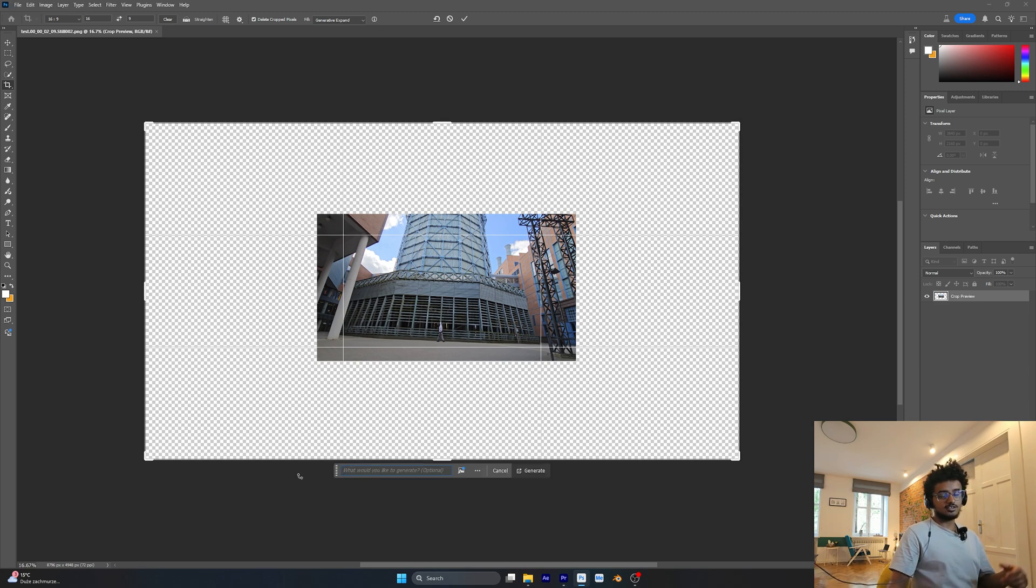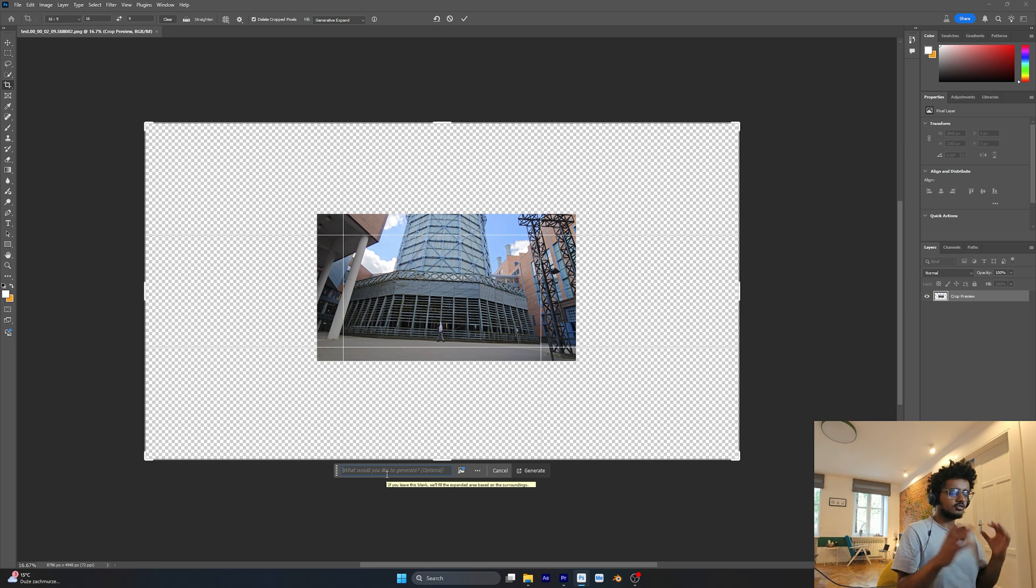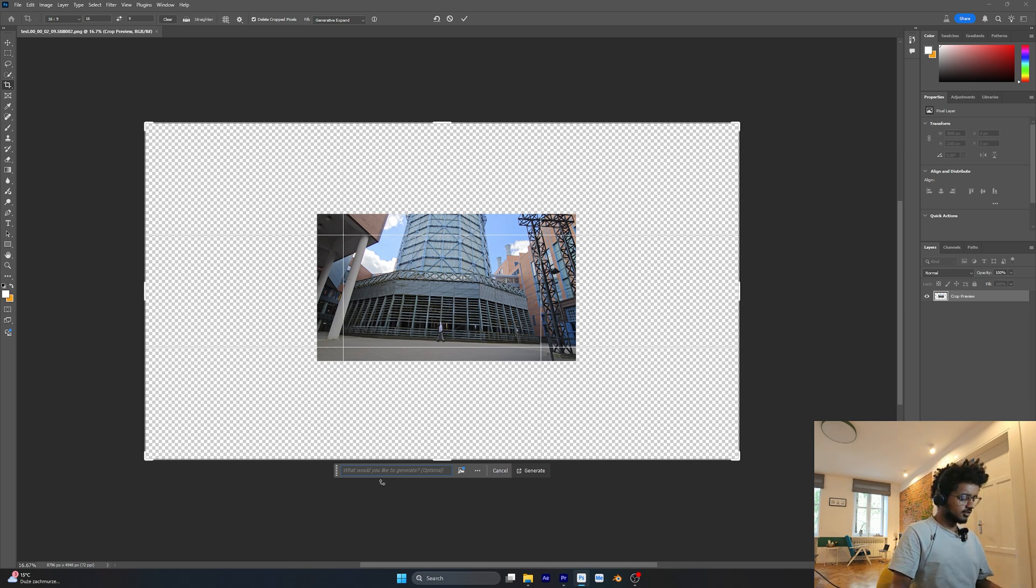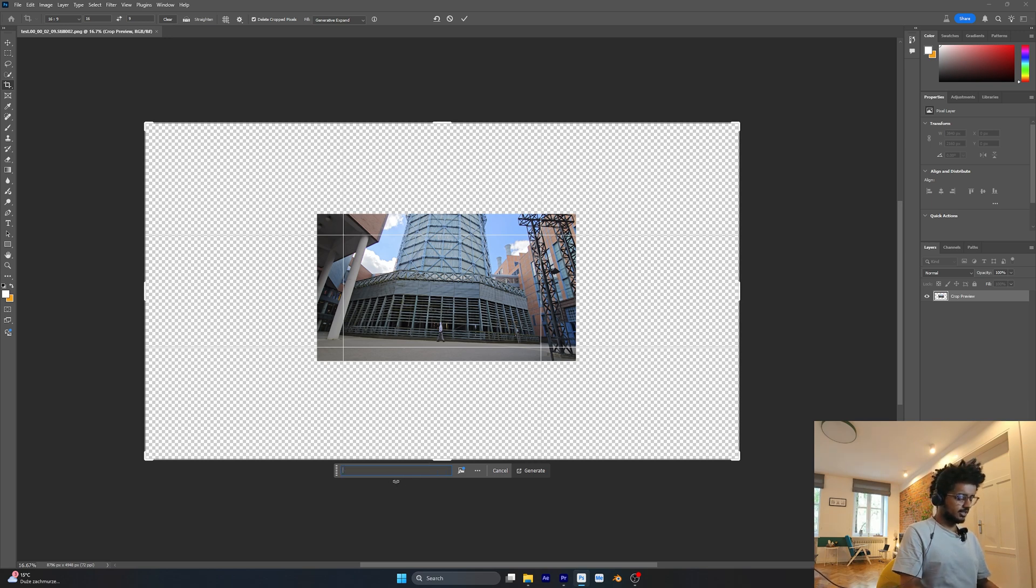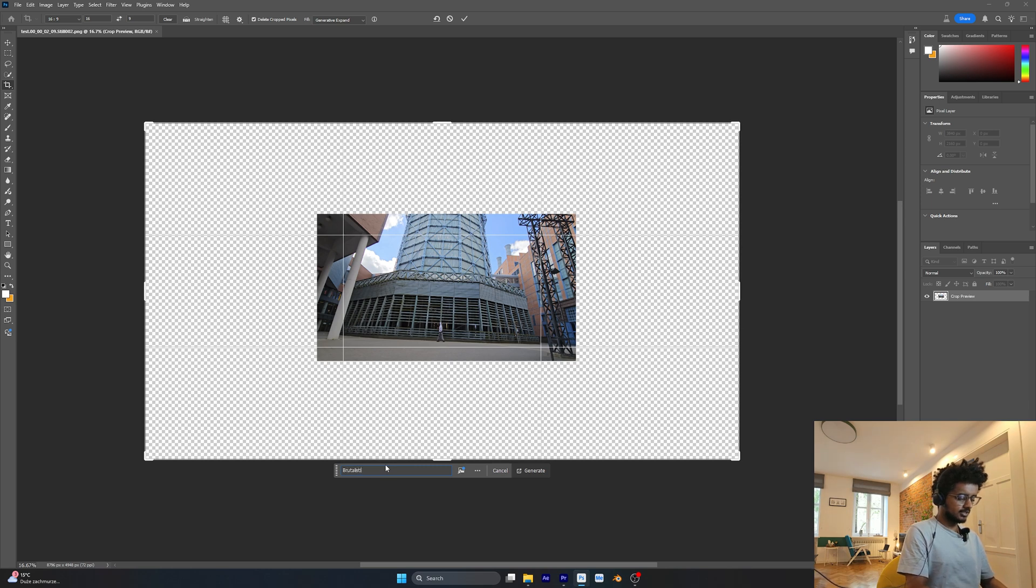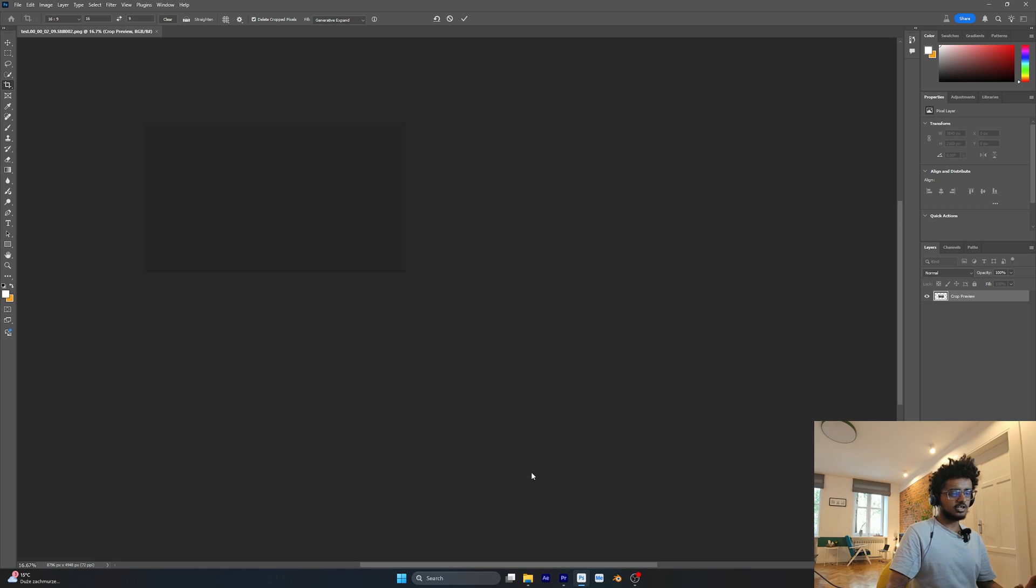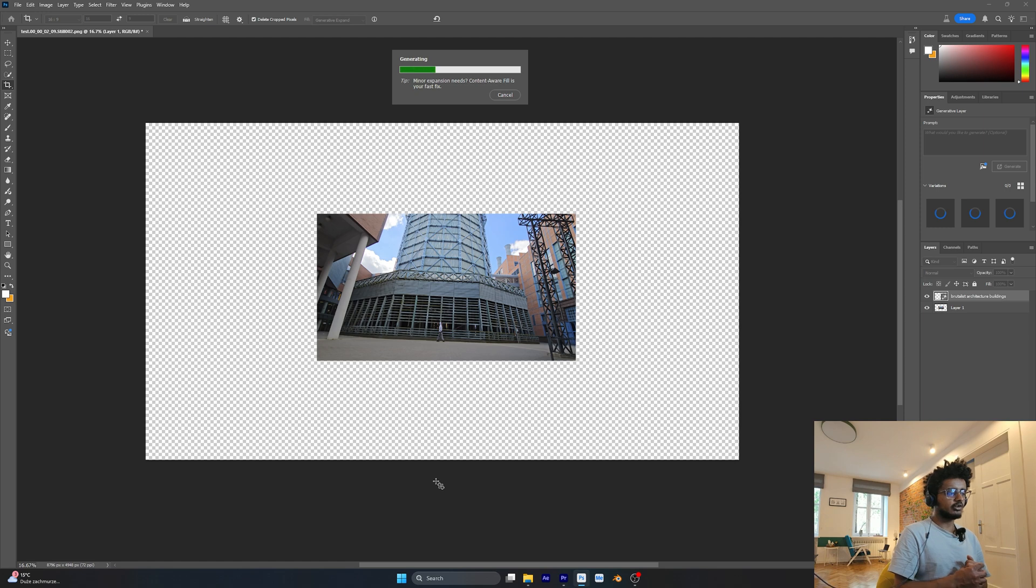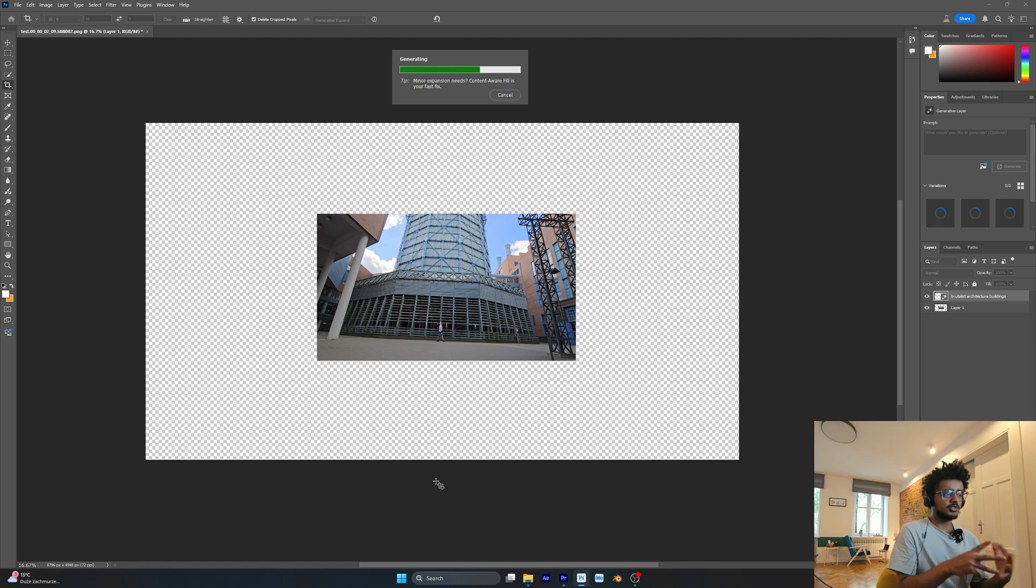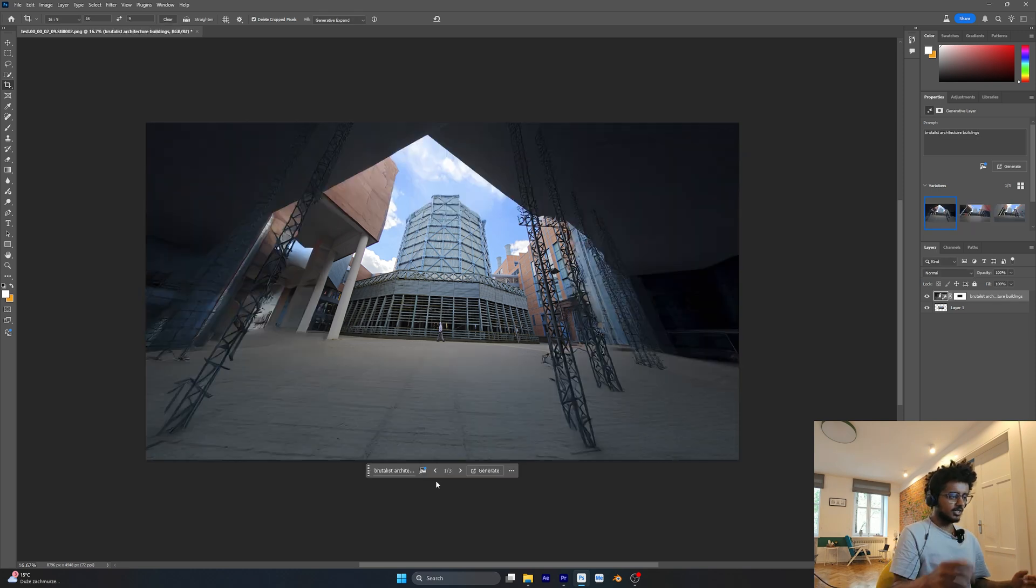Here's the coolest part. We can prompt this to create whatever we want to see on the rest of this canvas. Let's say I want some Brutalist Architecture Buildings. So I'm going to write Brutalist Architecture Buildings, press Generate and let Photoshop do its thing. It's going to generate an image with our prompt. We can also tweak it further to our liking.